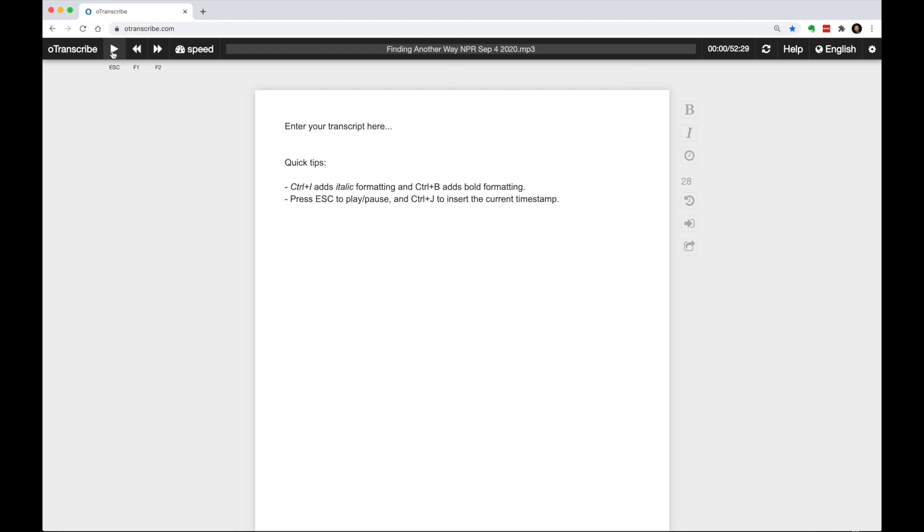We can fast forward and skip through advertisements and other sections that are not important or interesting. This way, we can get through the content in a fraction of the time. So let's actually go through a bit of the sample content and show you how this works.